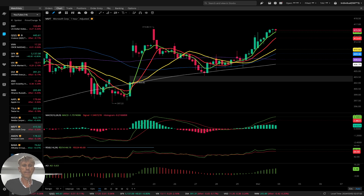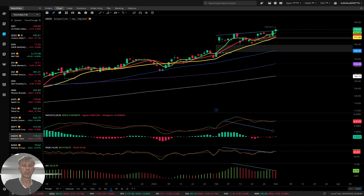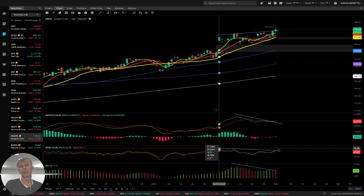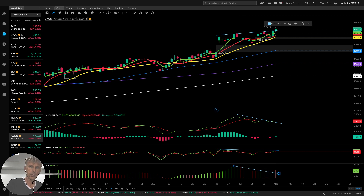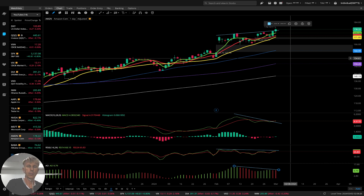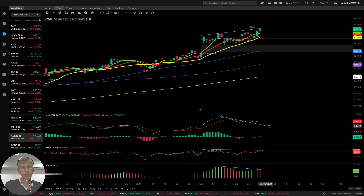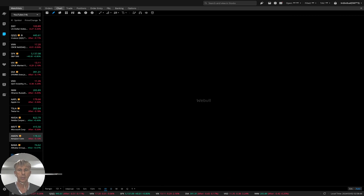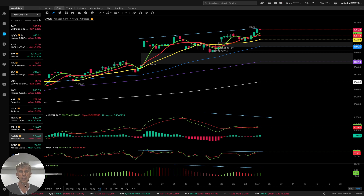Amazon. Amazon daily — bullish trend, with bearish divergences on all indicators. Price action is in an uptrend while bearish divergence shows on every indicator. Four-hour time frame for Amazon — similar story, bullish trend, bearish divergence on every indicator. One-hour time frame — nothing changed, still bullish trend.